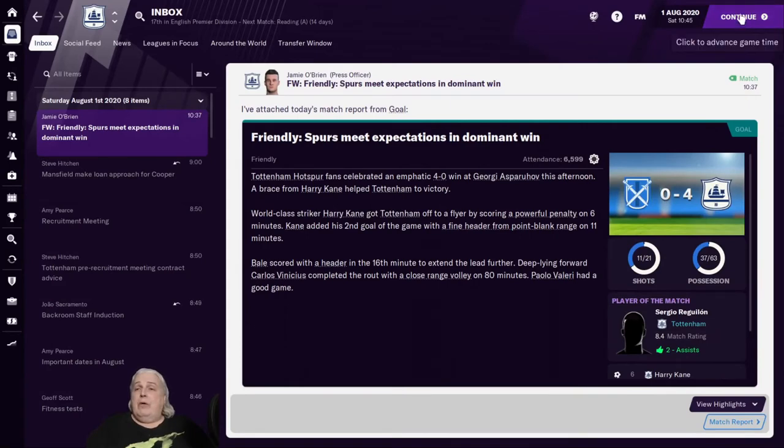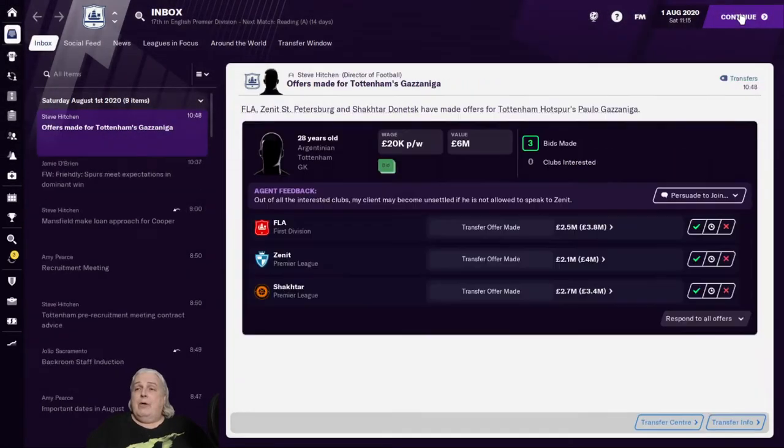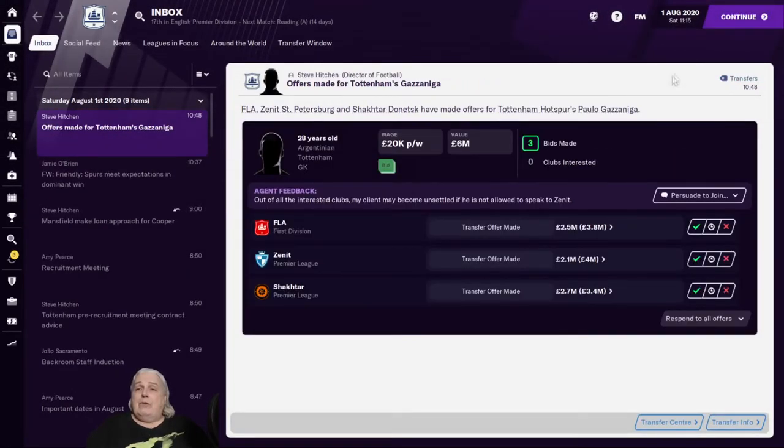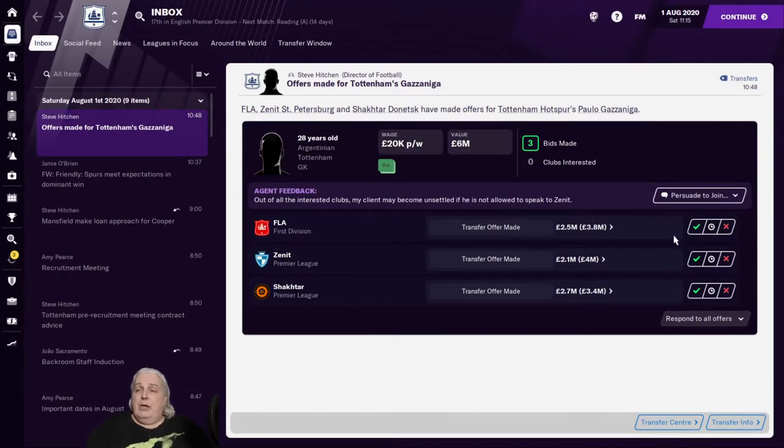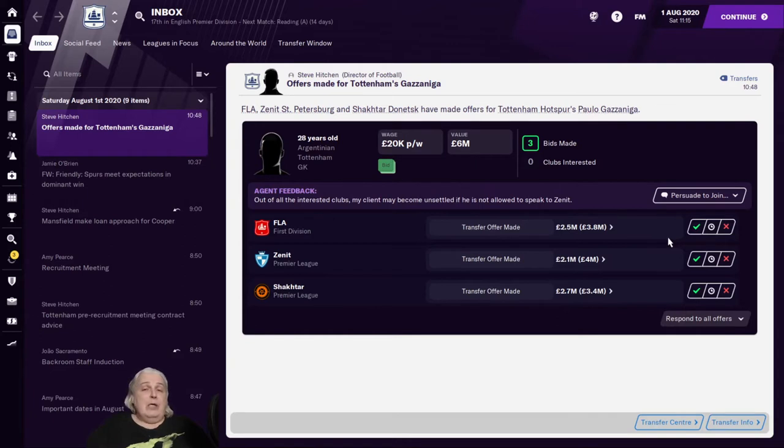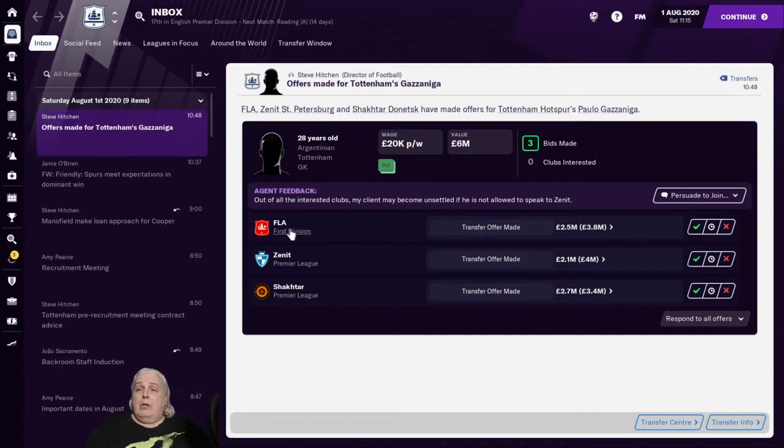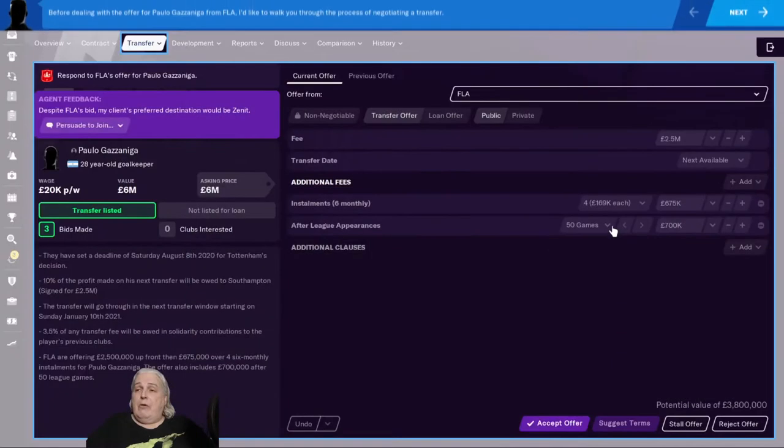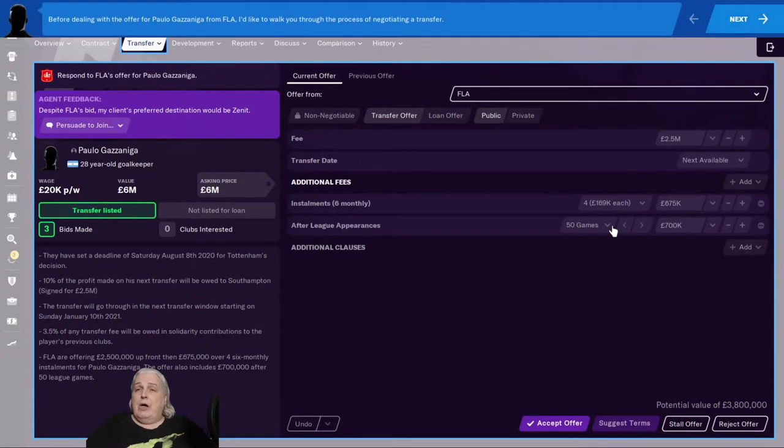Let's have a quick peek forward. Offers made for Tottenham's Gazzaniga. We've got offers coming in already. So let's go have a look at what the offers are and how we can choose whether or not to accept them.